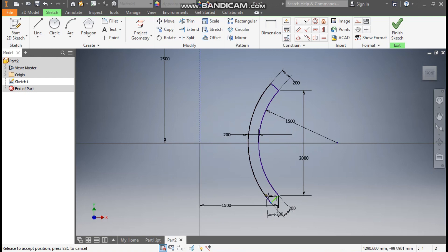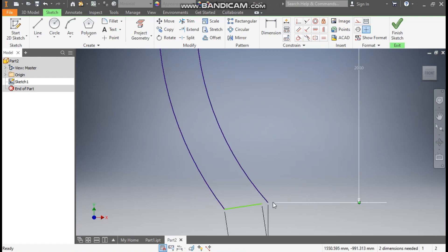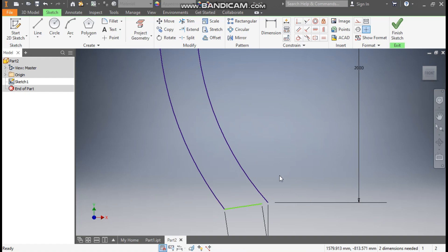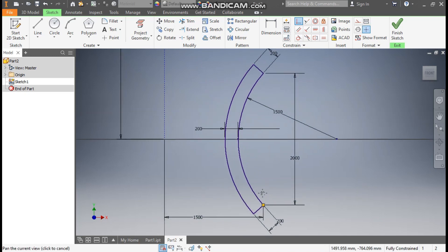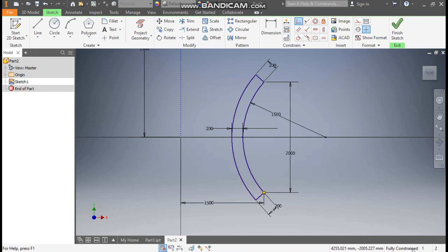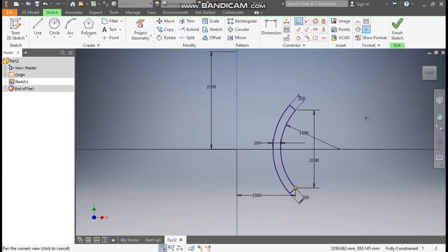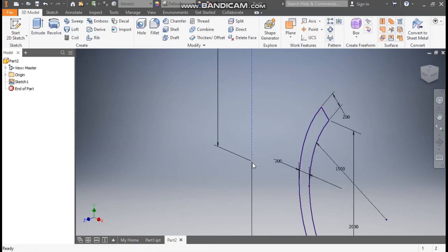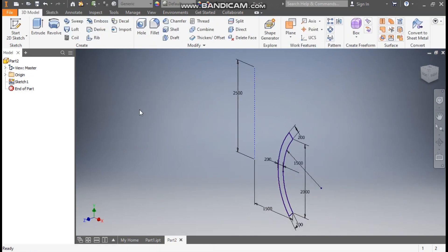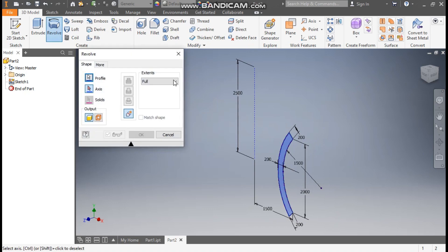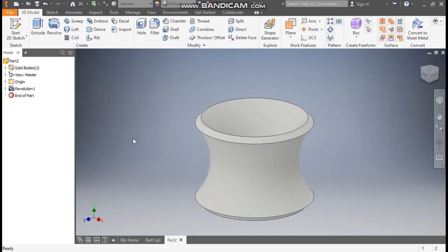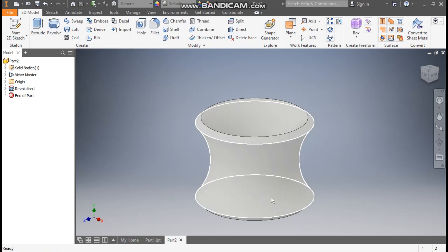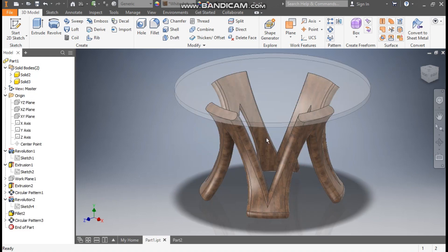Select Coincident, select this point and select this point — this is now a fully constrained sketch. Go to Finish Sketch. Zoom out, go to the Revolve command — this will be the axis — and press OK. This will be the wooden base part.